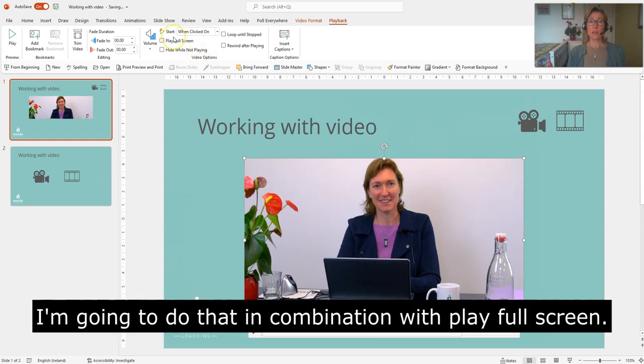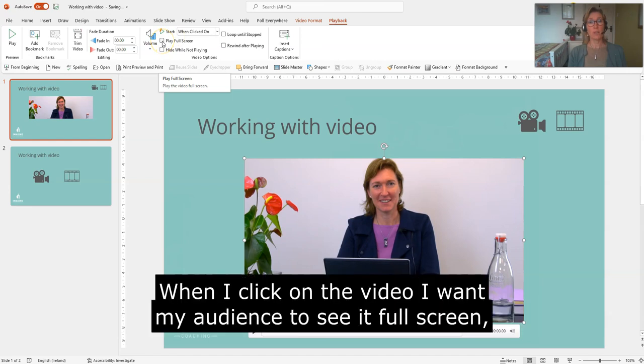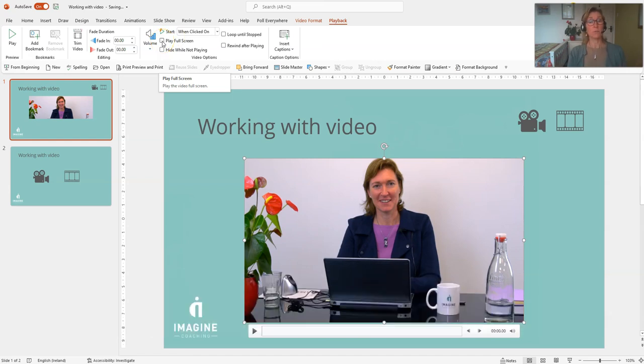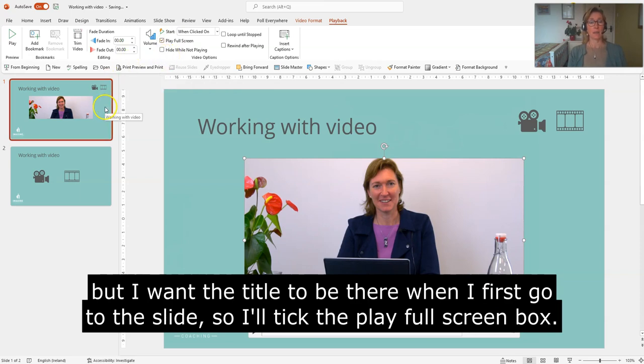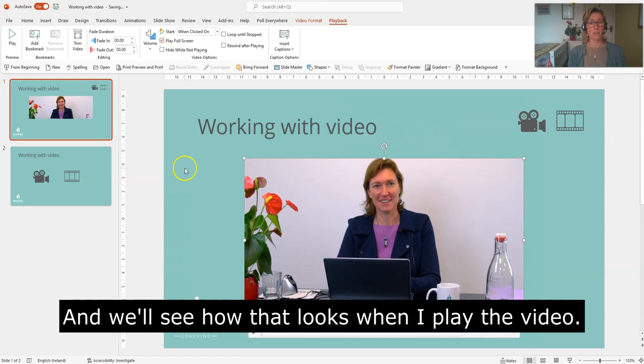And I'm going to do that in combination with play full screen. So when I click on the video, I want my audience to see it in full screen, but I want the title to be there when I first go to the slide. So I'll click on play full screen and we'll see how that looks when I play the video.